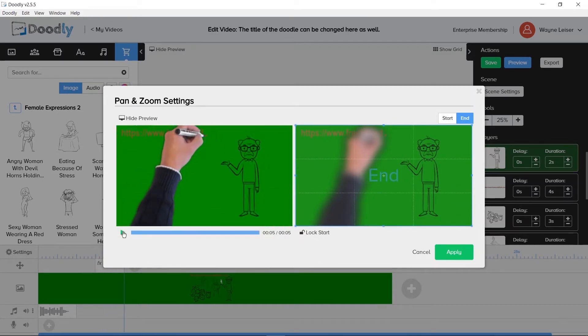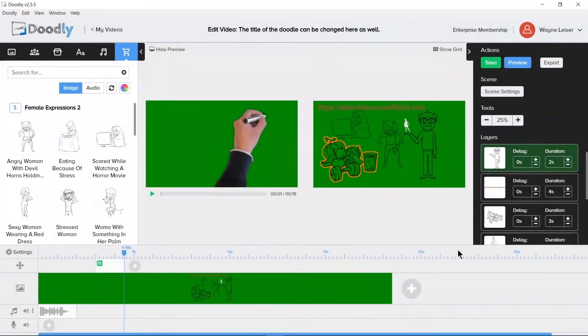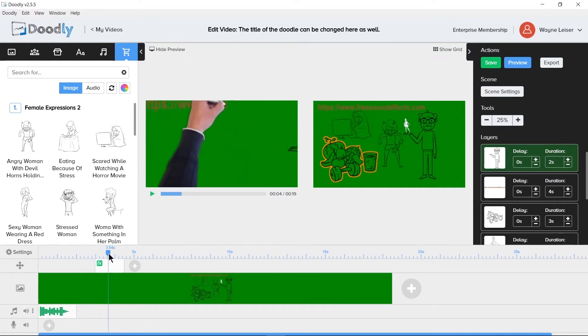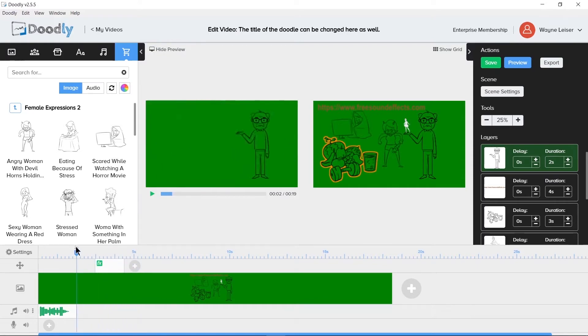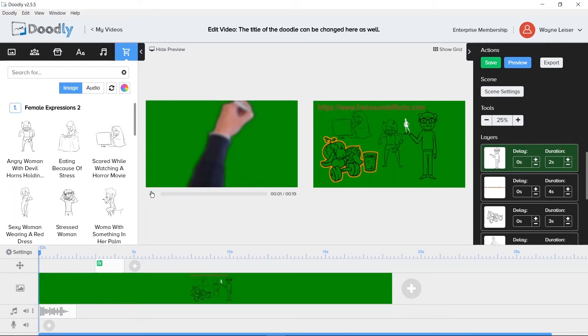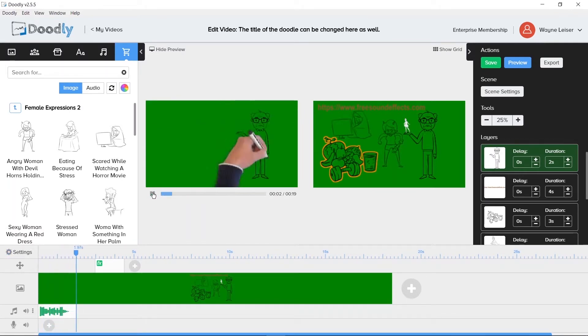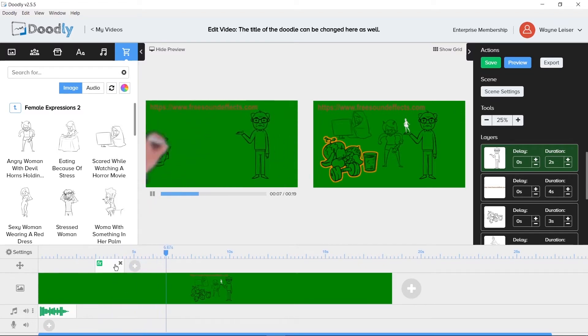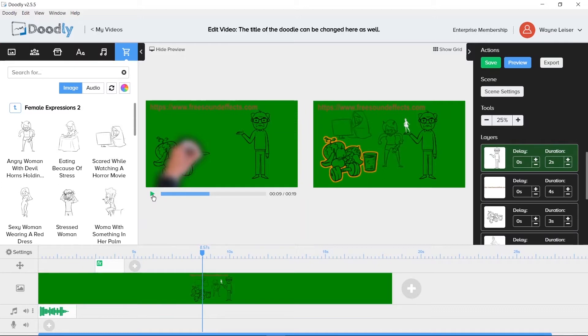Clicking apply will confirm the changes we've made to our Doodle using the pan and zoom. Now we can scrub back and forth on the timeline and see what we've done. Or we can press play and just let it run. Be advised that too many pan and zoom sections on the timeline will cause Doodly to lag when the playhead runs past those sections and potentially crash if you don't have enough memory in your computer.